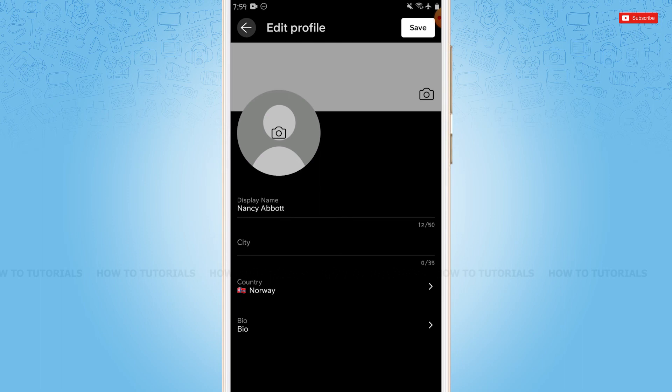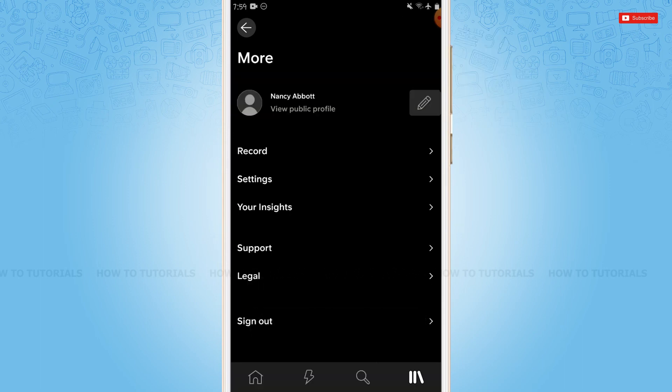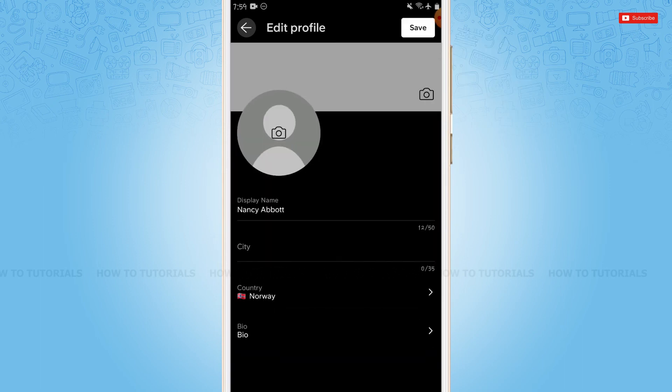to make this update, you need to tap on the save option on top right of your screen. With that, you can see your country has been changed.